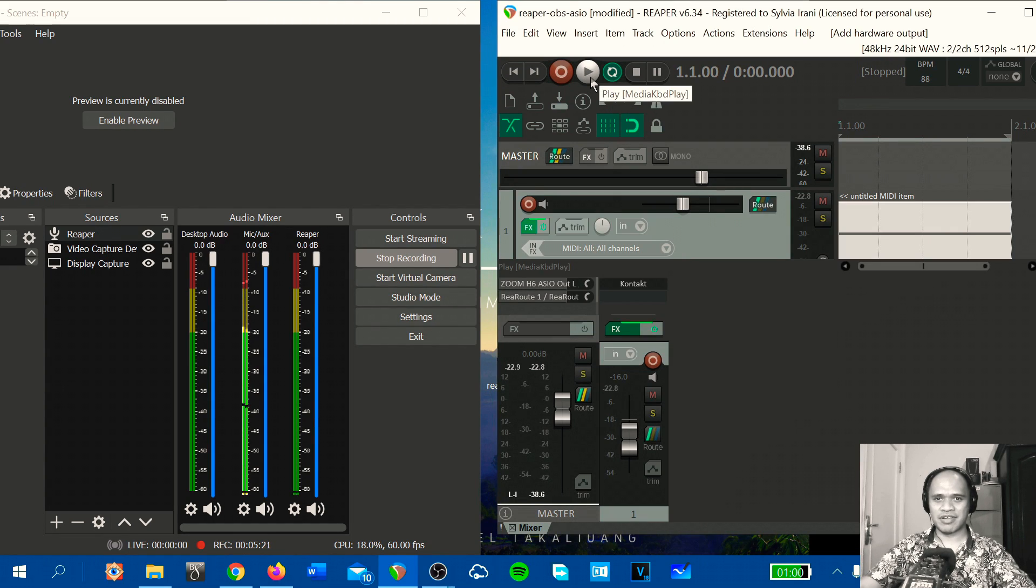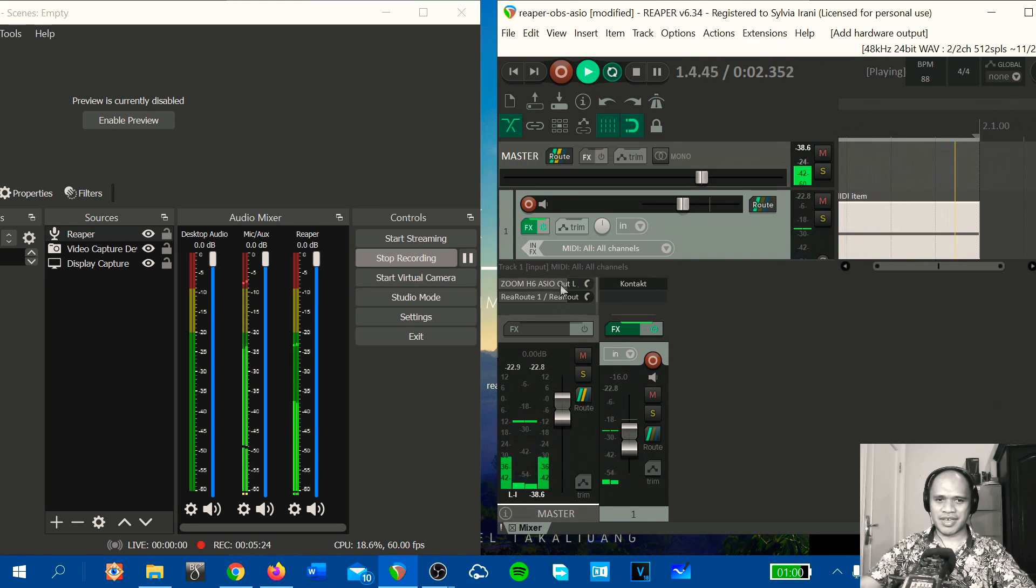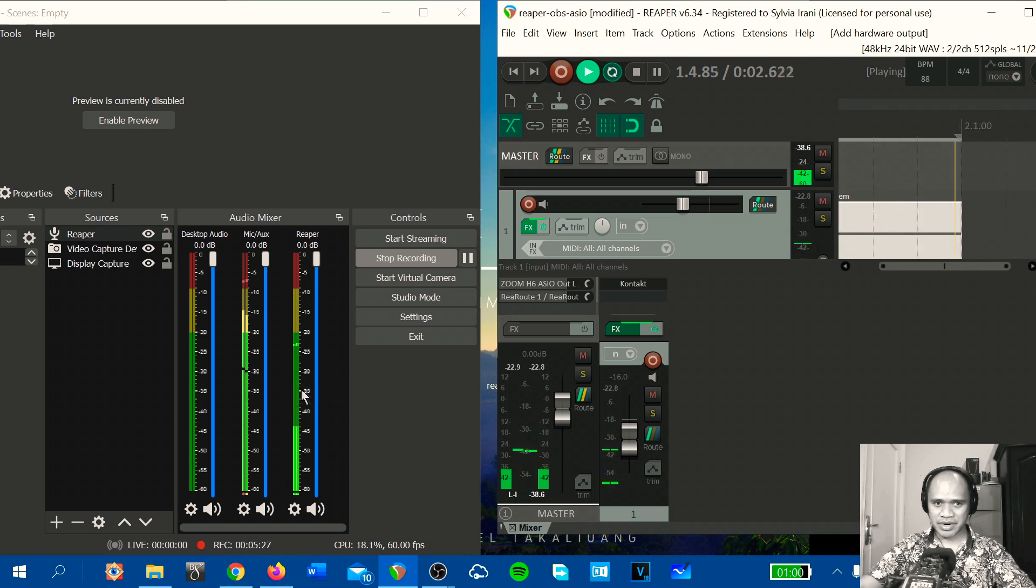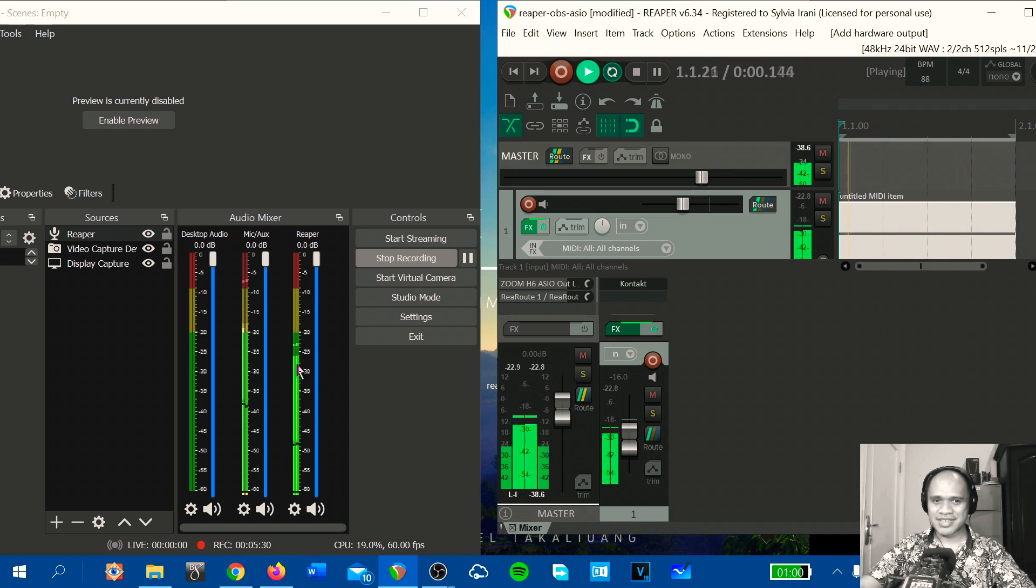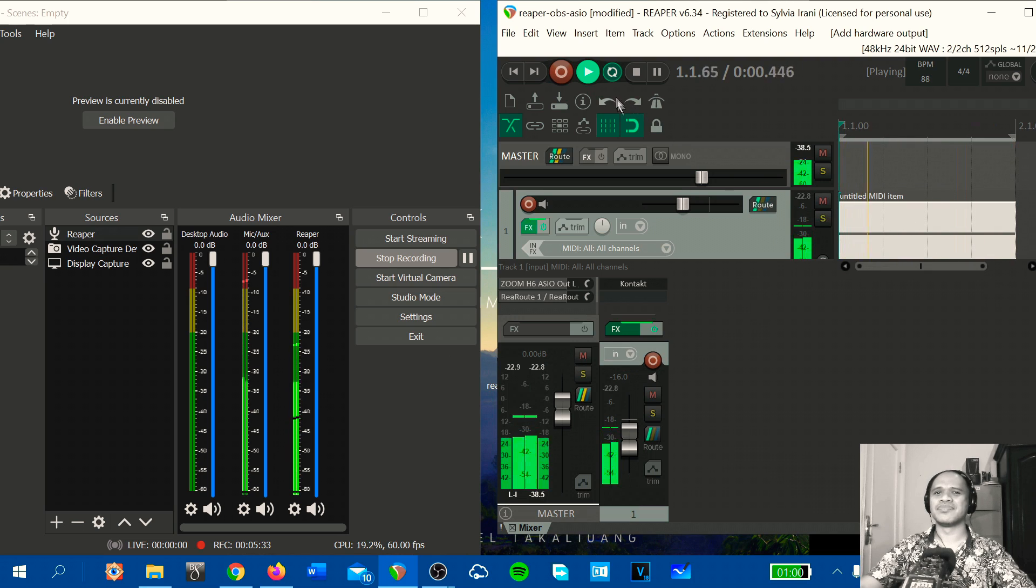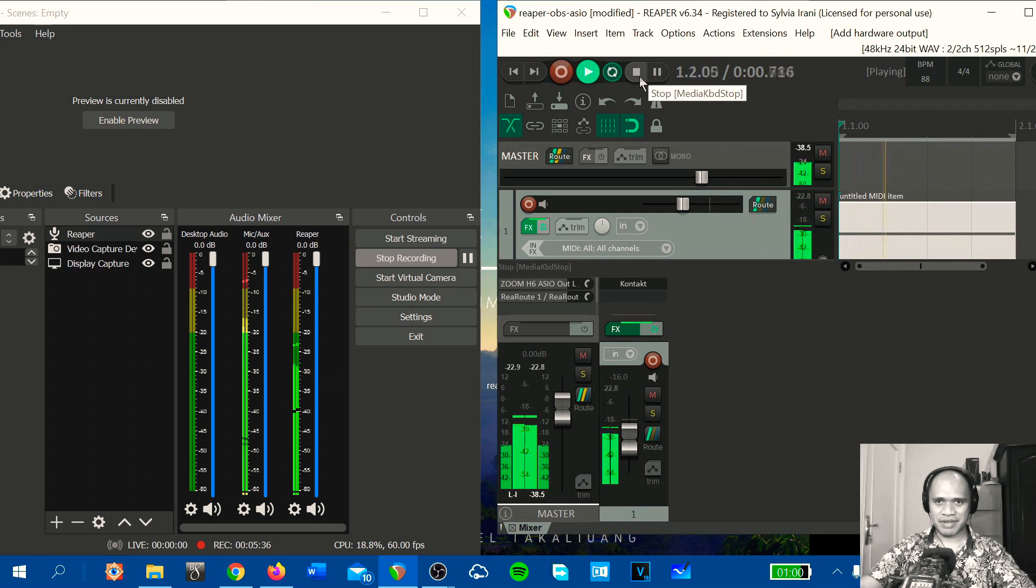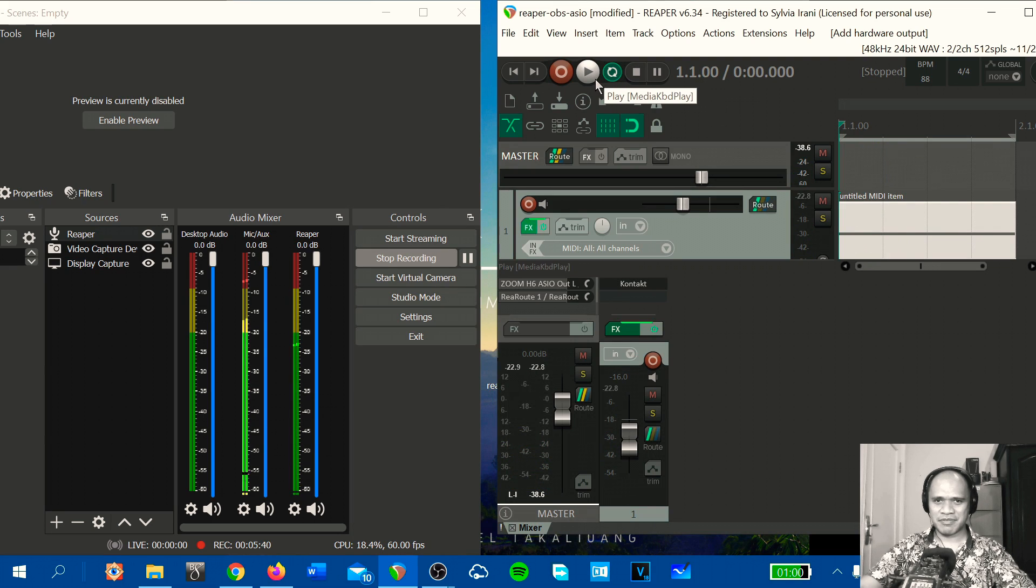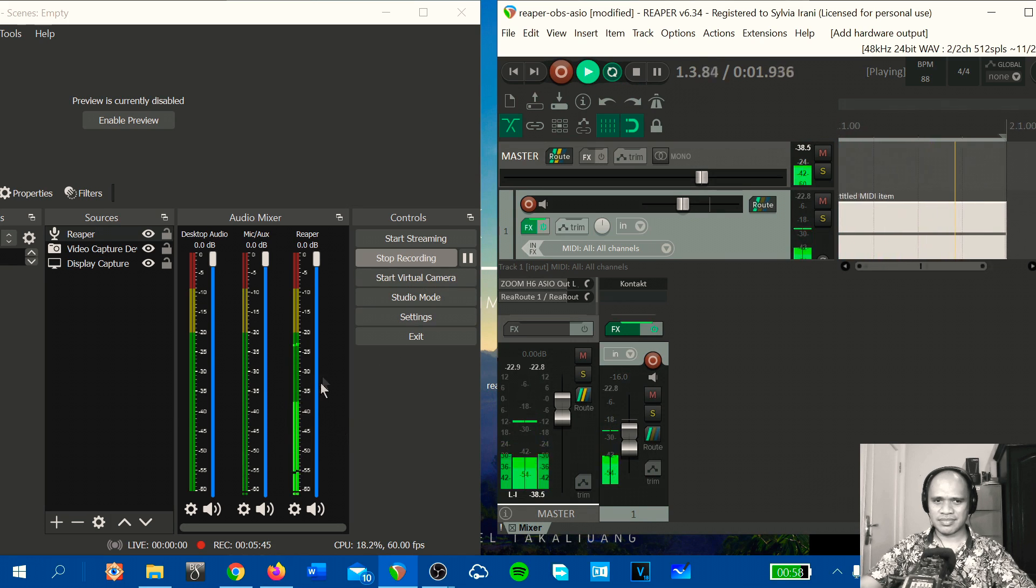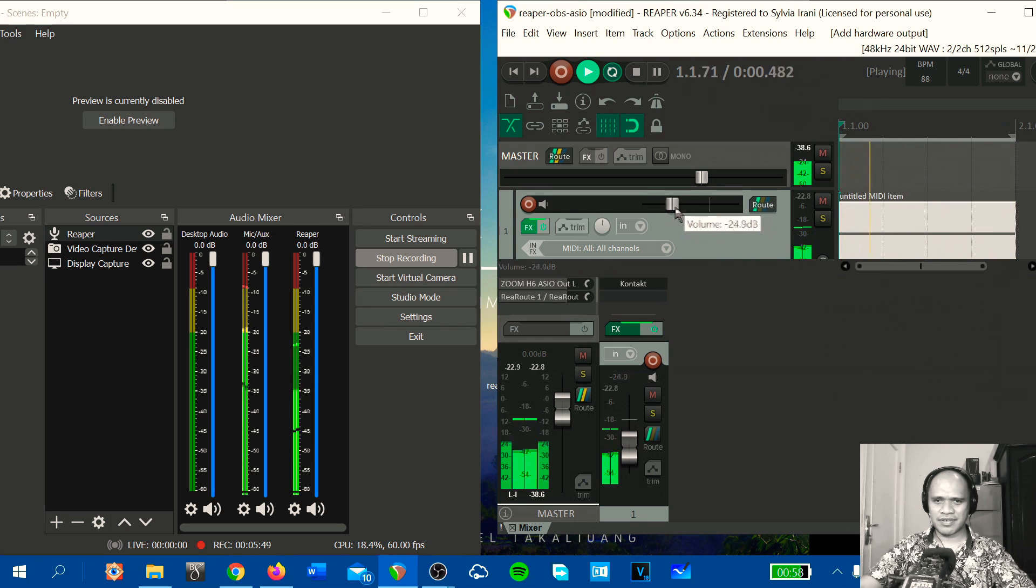Now let's play. Okay, you can see in the Reaper meter here this is the signal, the audio from Reaper. When I stop, no signal. When I play and I will not speak.